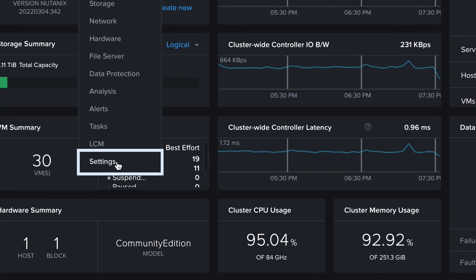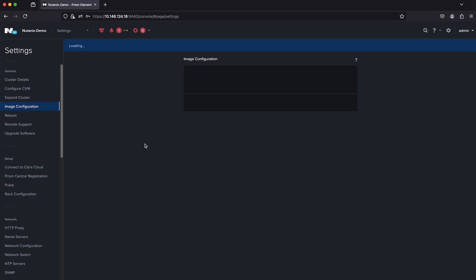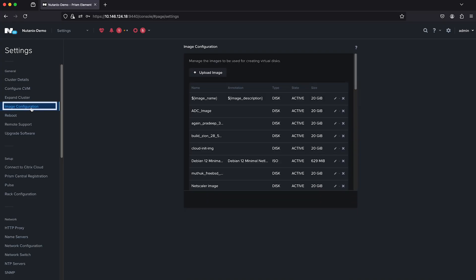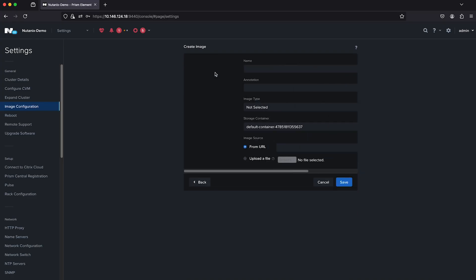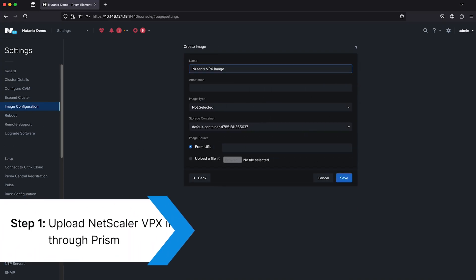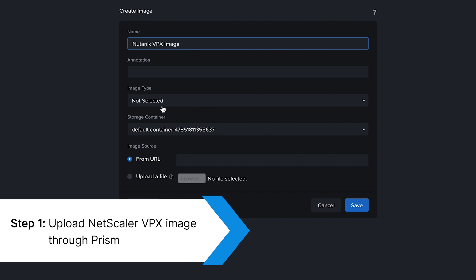To set it up, open the Nutanix Prism console settings and upload your downloaded VPX QCOW2 image through the Image Configuration option.